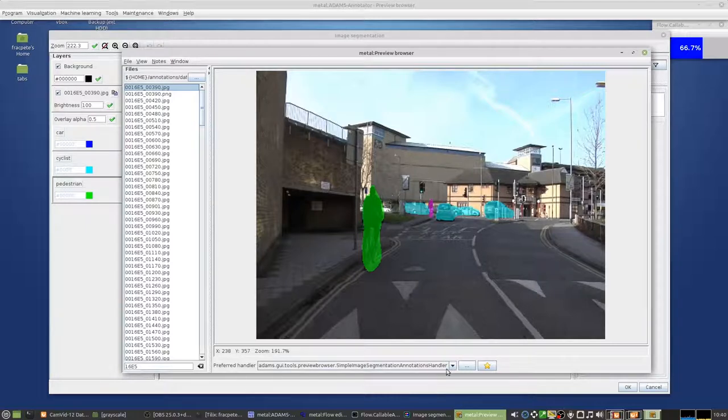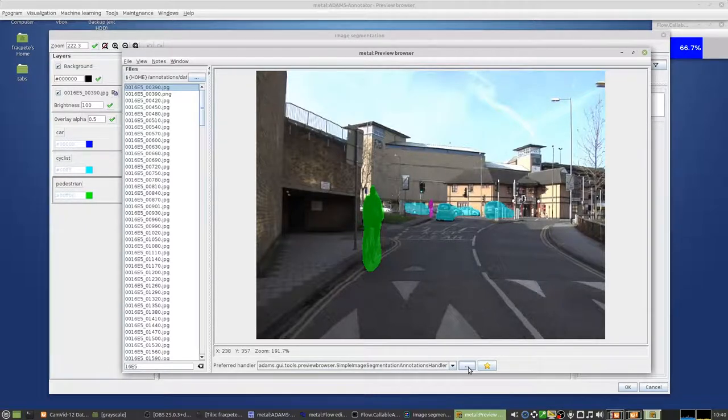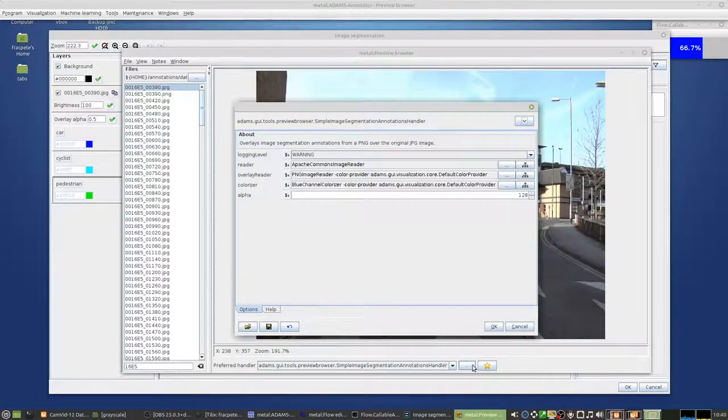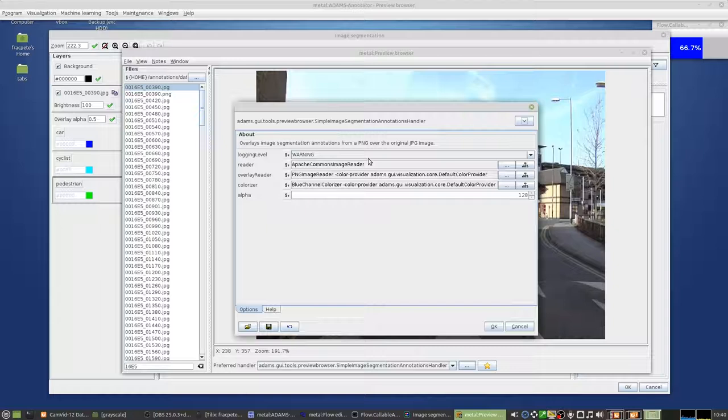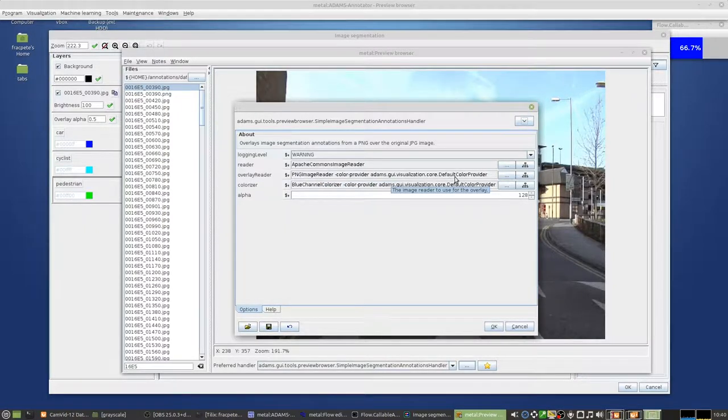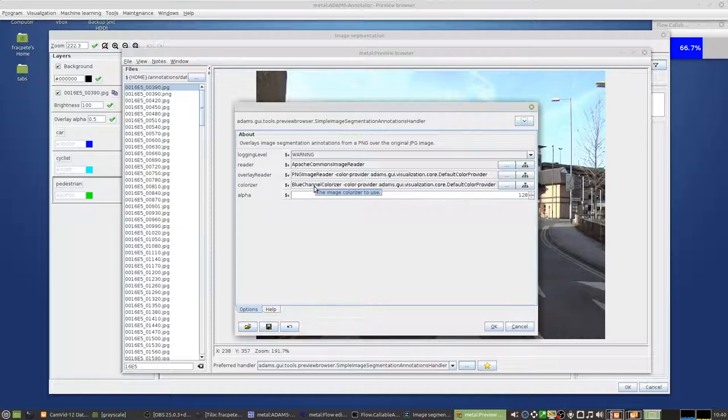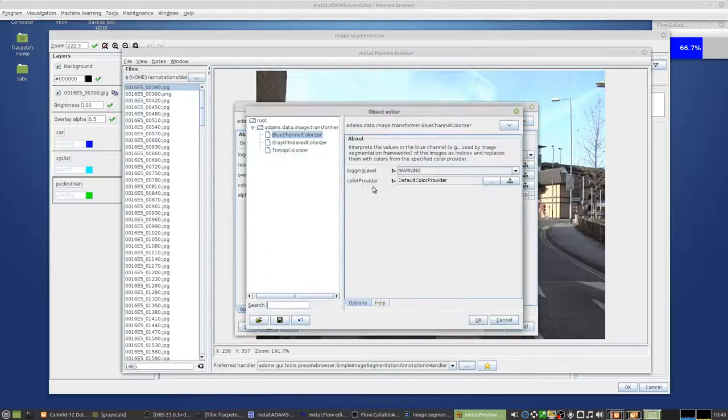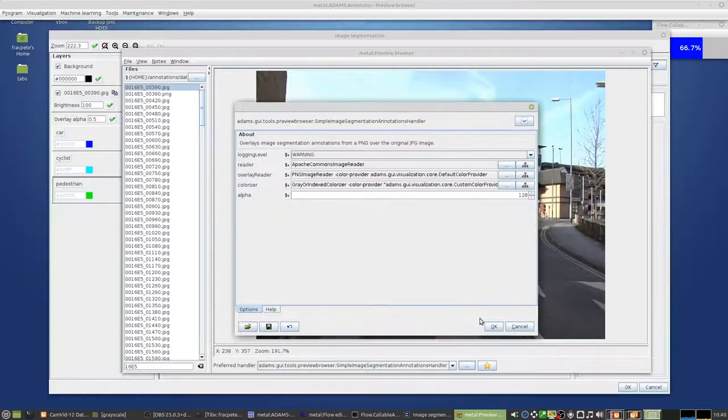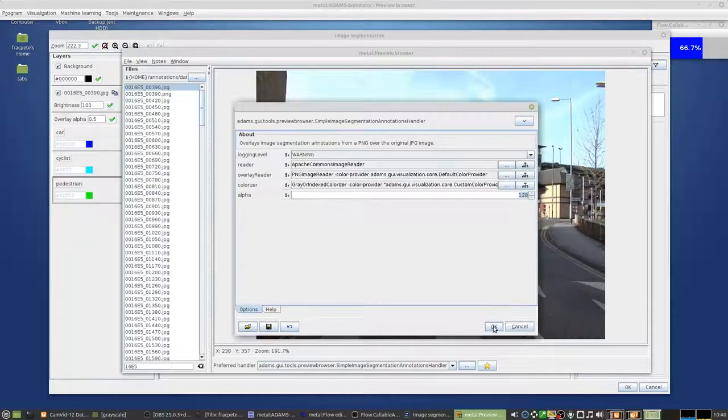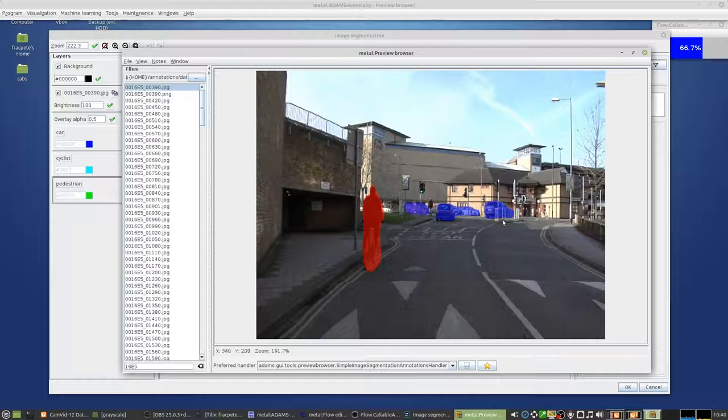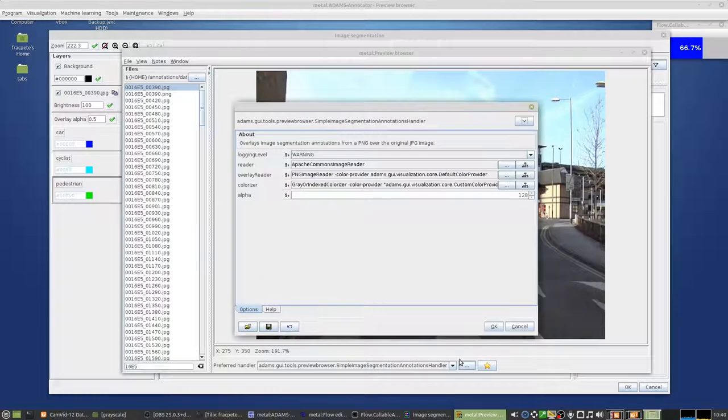Cool. So you can select then the JPEG that you are looking for. And then you can, for instance, use the segmentation annotations handler. If you pop up the options with the three dots here, how to read basically the image itself, the JPEG, how to read the overlay. So that's the annotation. So in this case, we want to use a PNG image reader. And then the colorizer, this is the blue channel one, which is not correct. So we're going to change that to the grayscale one. And then you can also set the alpha for that as well. Alright, so that's our three different ones.